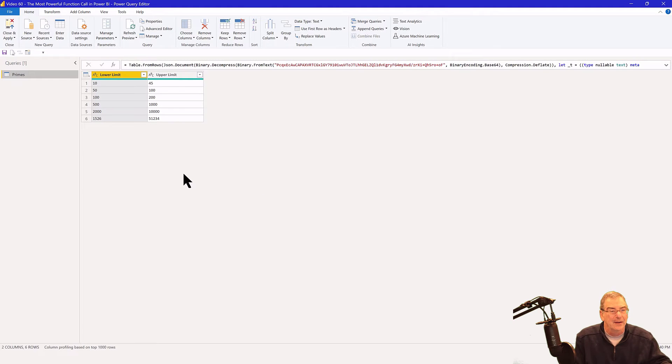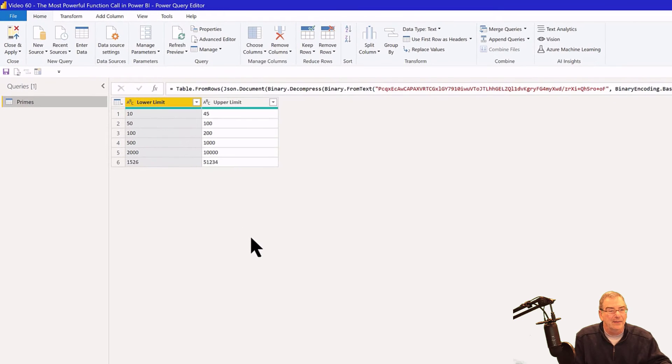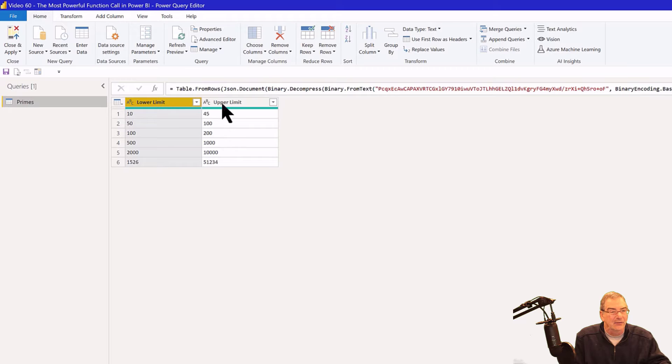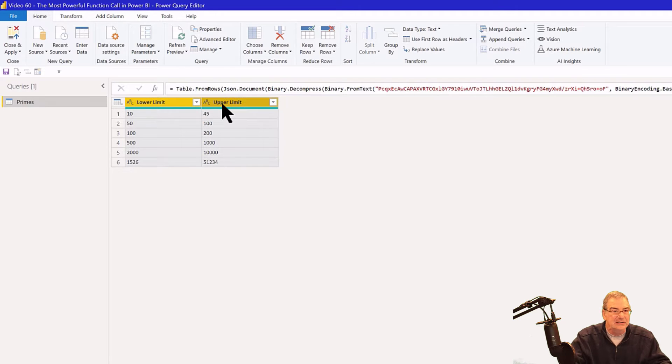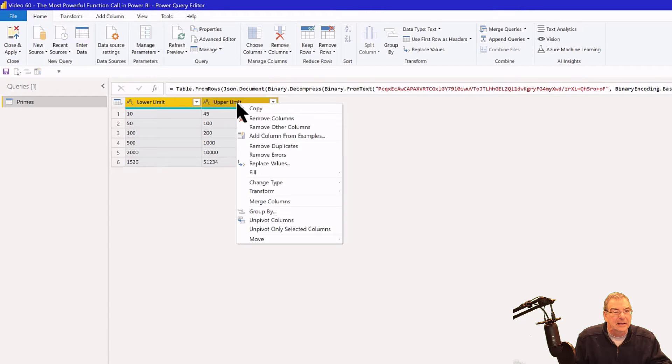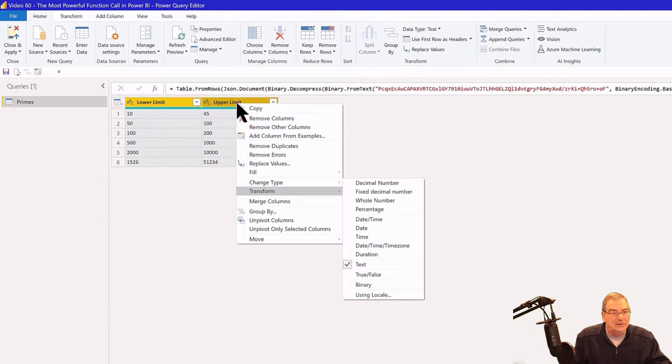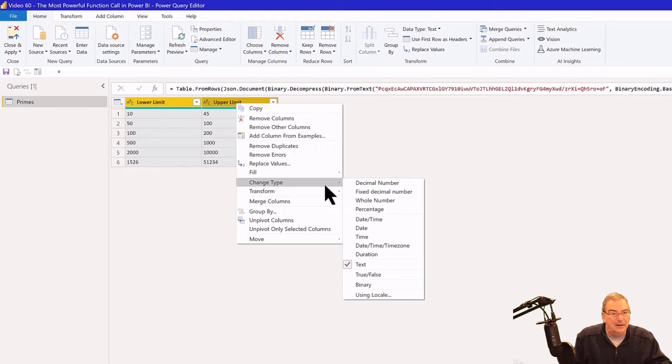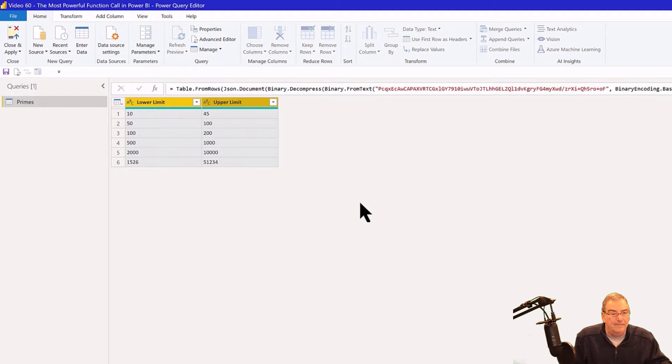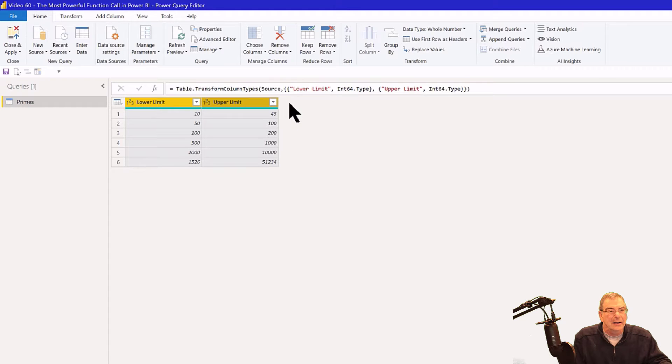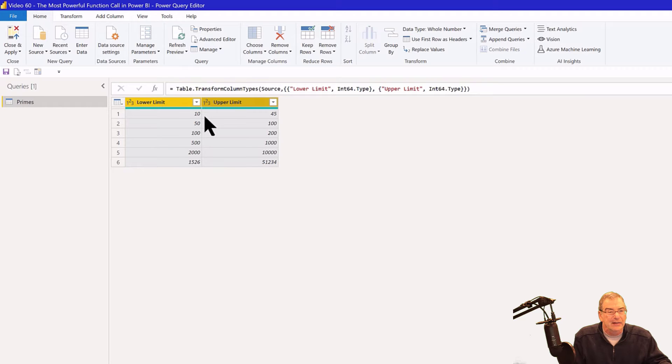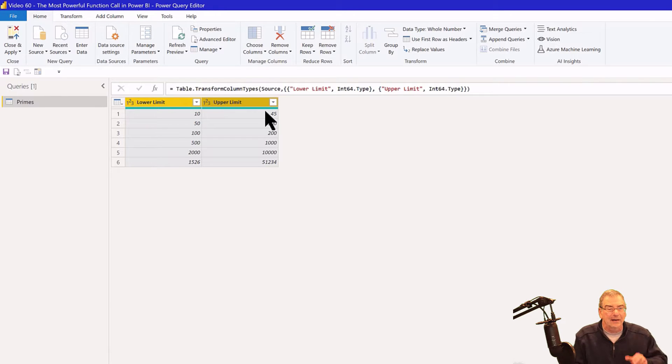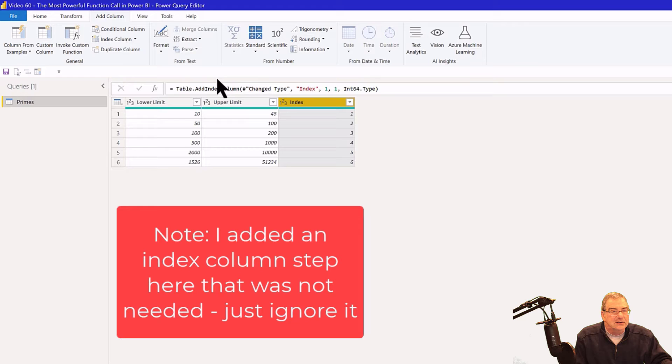Let's basically take that data from the Excel BI challenge and work through it. So what we've got here is the lower limit and the upper limit. The first thing we want to do is see these are text, so we'll change these to whole numbers. We'll just do a change type and then whole number. Now the next thing we want to do is create a column here that is all the numbers between the lower and the upper limit, and then we're going to pivot that column to make a list.